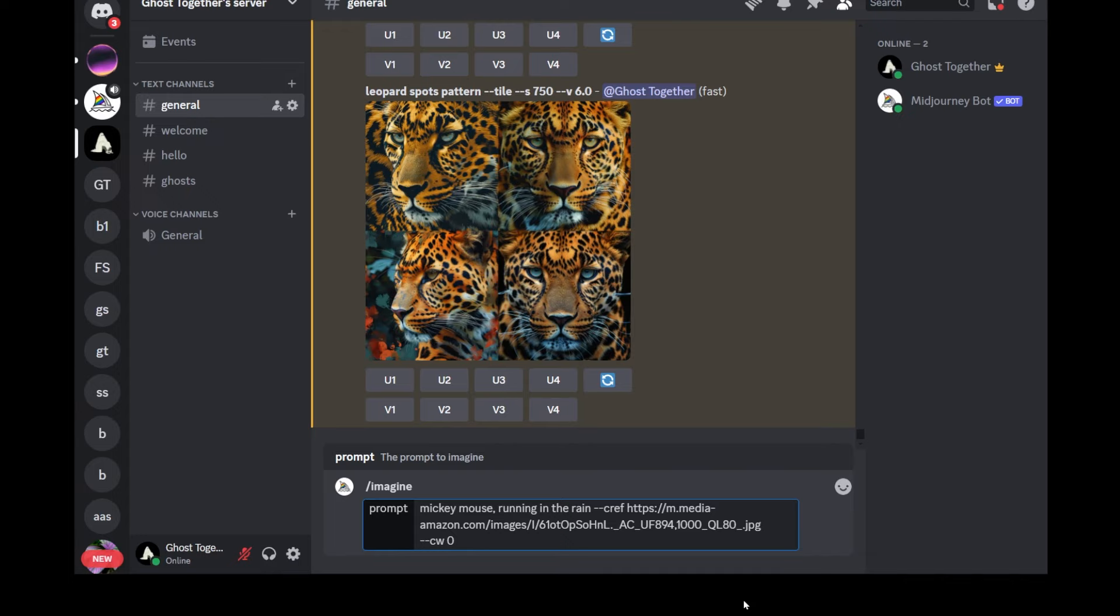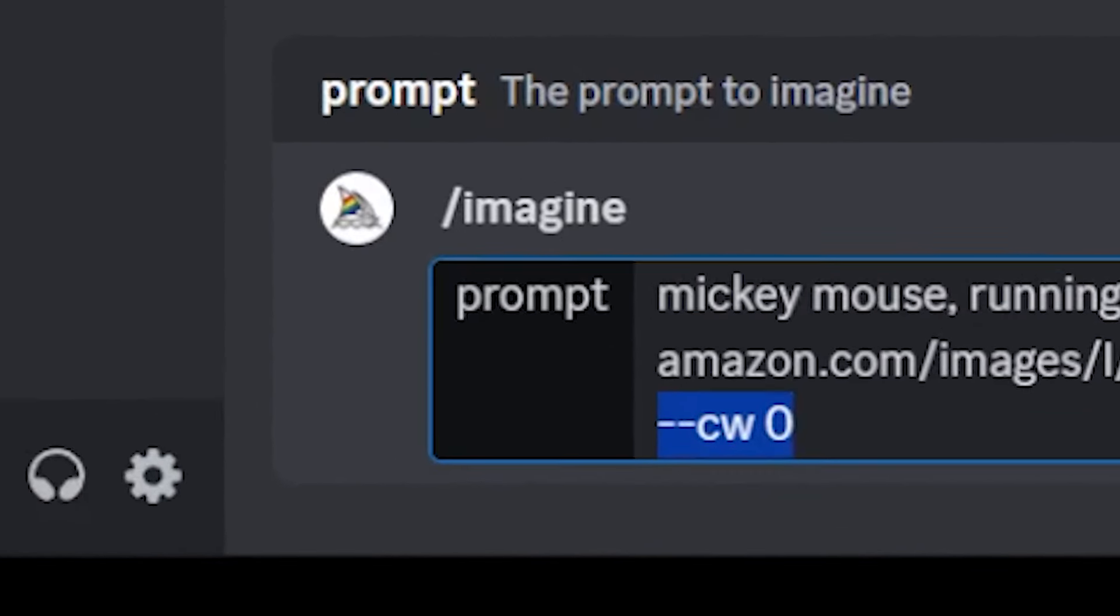Now this feature is also controlled by a second keyword --cw and basically it goes from 0 to 100. When you have it at 0, only the face of your character is going to remain consistent. This is good for changing different details like clothing or hairstyle but keep the face as consistent as possible.